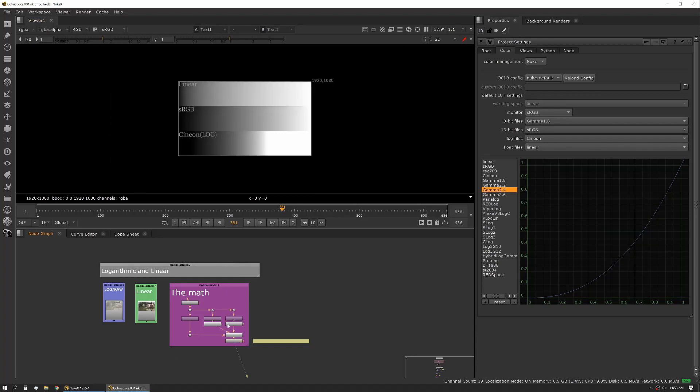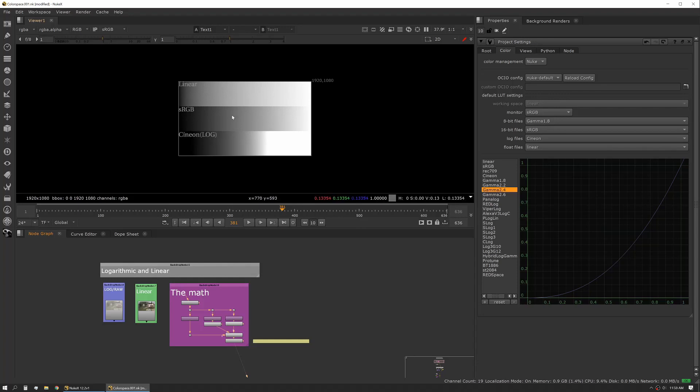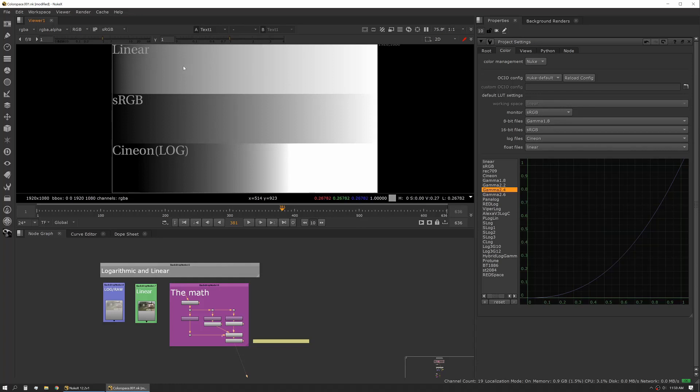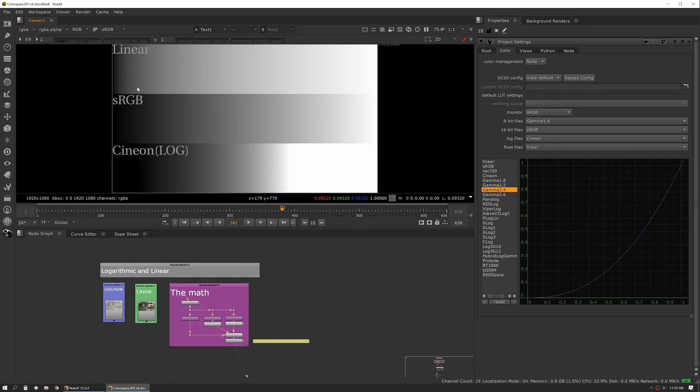Let's talk about the math about that first. Here we have some gradients, and this top is a linear gradient. What that means is our point on the left here is zero, and our point on the right is one. And every pixel between here and there is linearly connected. So if we go halfway in the middle, that's 0.5. If we're a quarter of the way in, it's 0.25 in terms of the value.